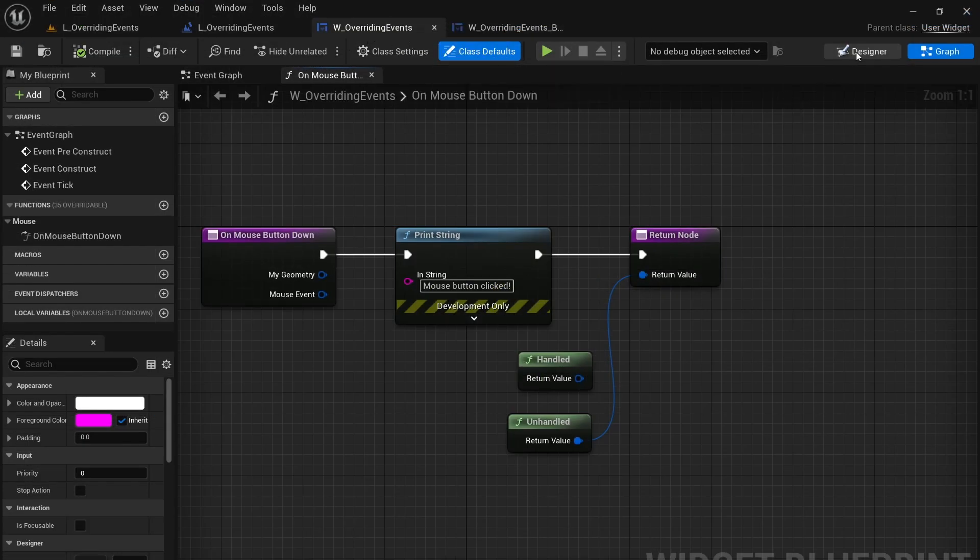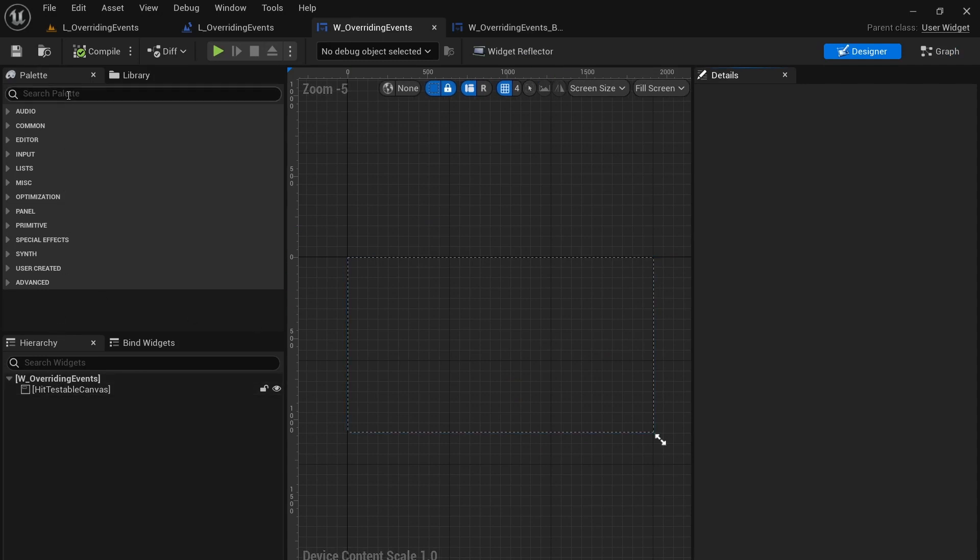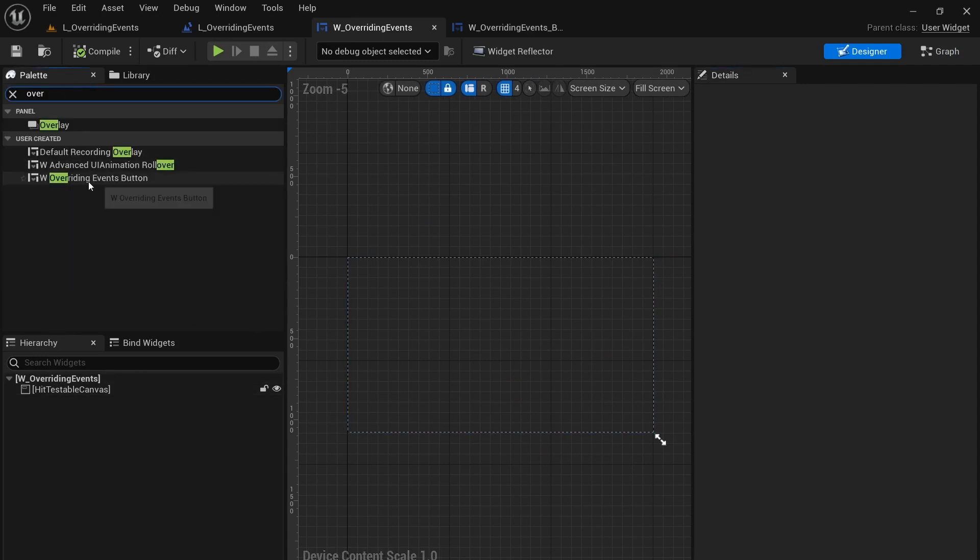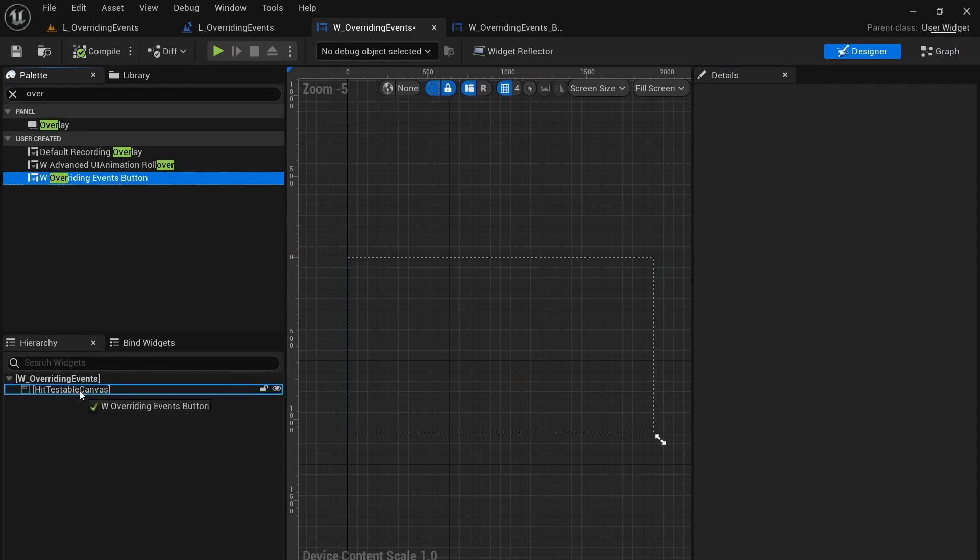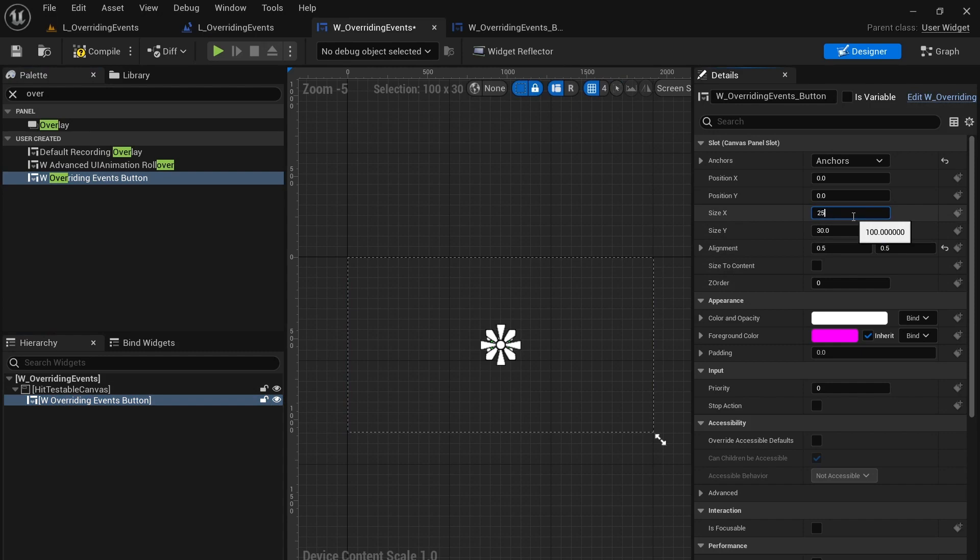And I'm going to add this overriding events button to the canvas. I'm going to center it and change its size to a little bit bigger here.